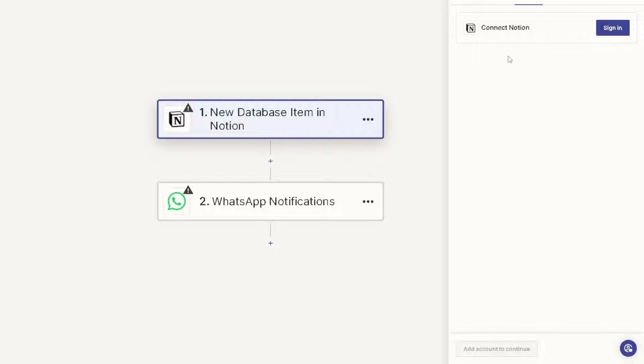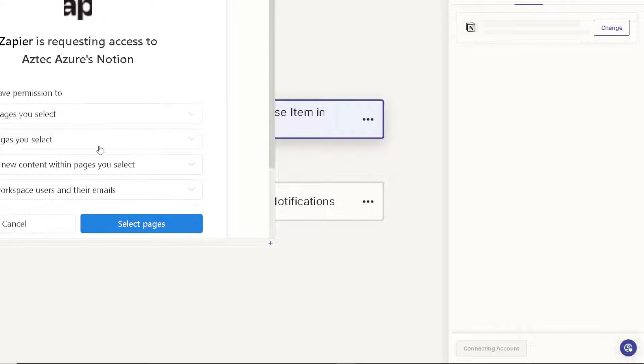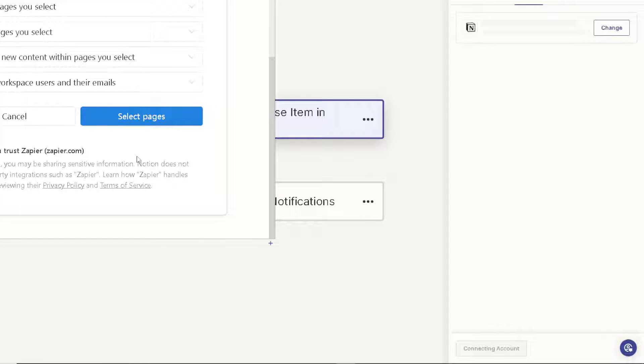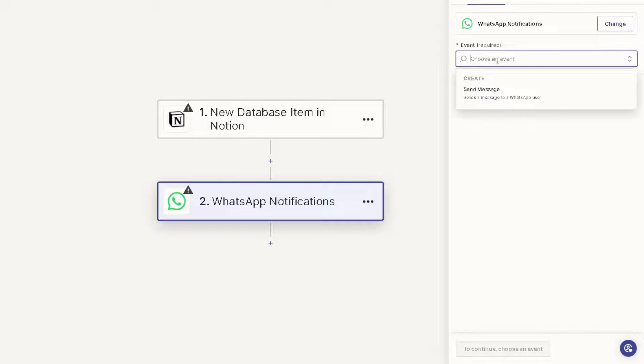And from there you need to sign into your Notion. Click on it. Once you do that, you will be getting a notification window that Zapier is requesting access to your Notion dashboard. Just click on select and you're good to go. Now the next step is go to the WhatsApp notifications and you need to choose an event.